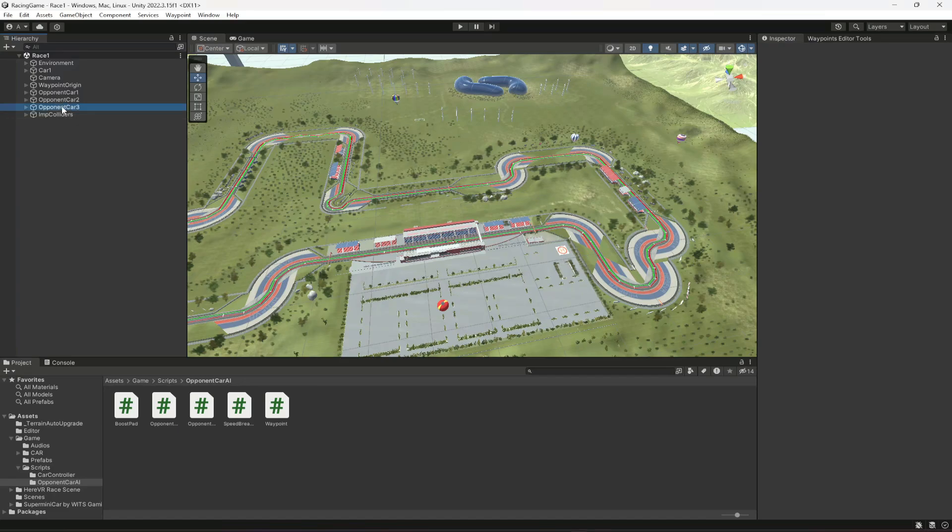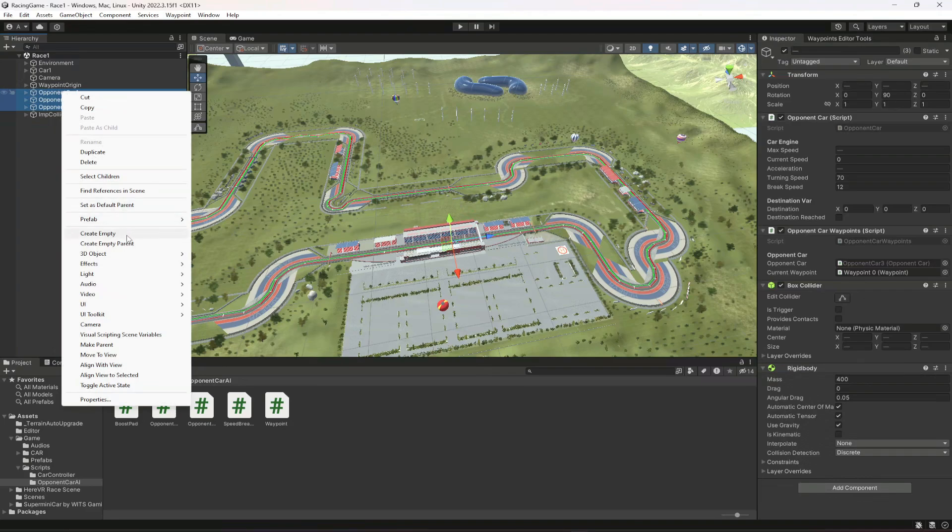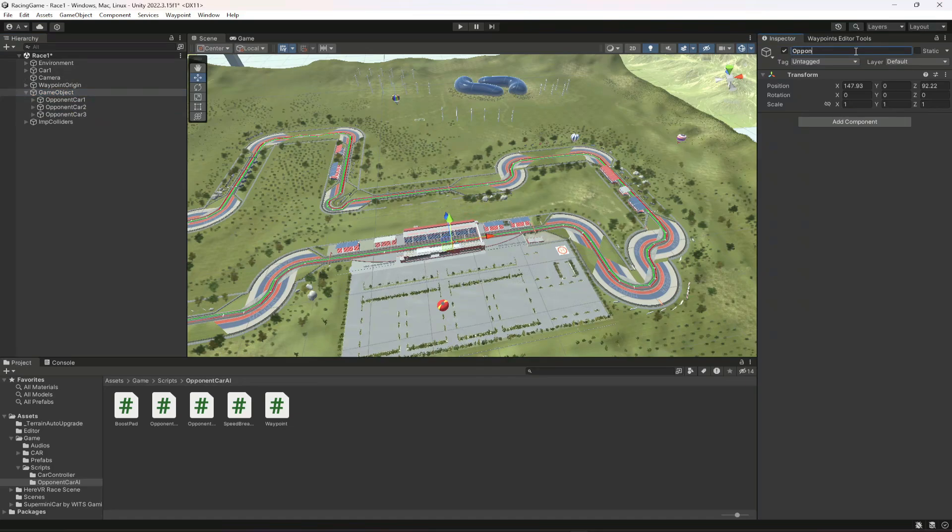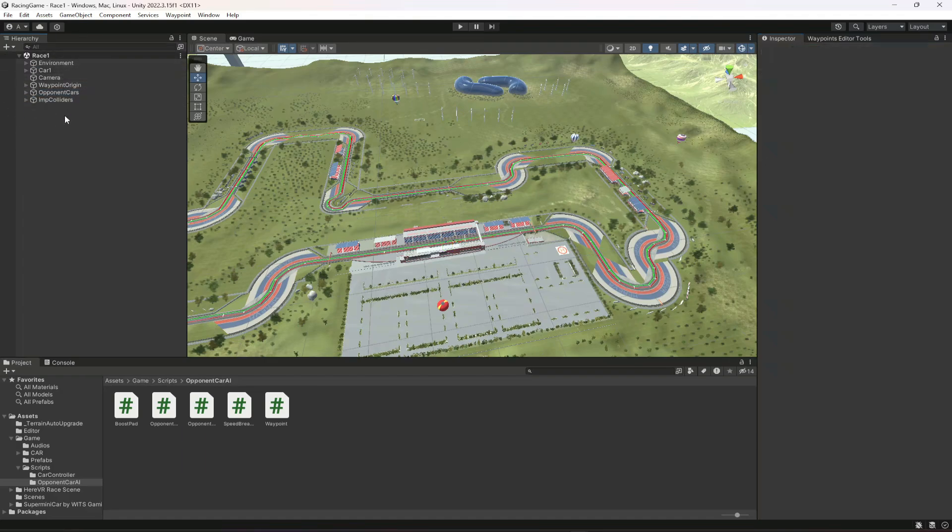First of all let me select all of these three opponent cards and create an empty parent for them and then let's name this as opponents or opponent cards, because I want the hierarchy to be as clean as possible.